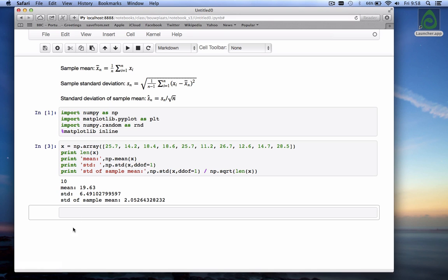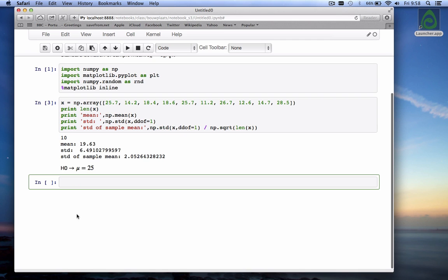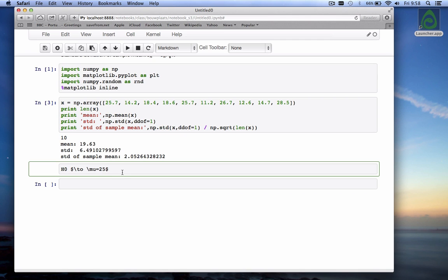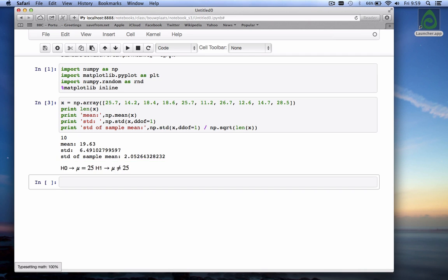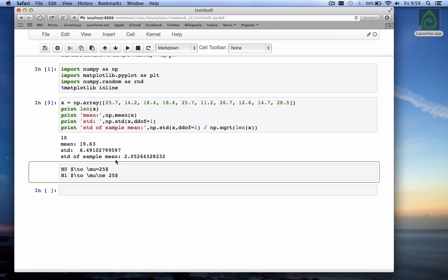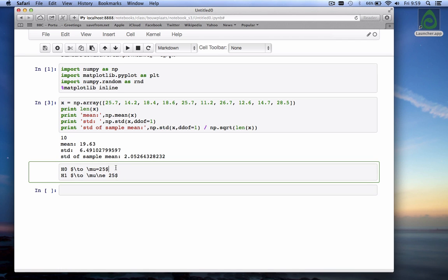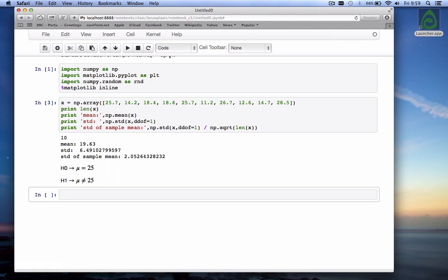And the hypothesis is that the null hypothesis which is commonly written as H₀ is that the mean in this case we said is 25. That's the null hypothesis and the alternative hypothesis is that the mu is not equal to 25. So our null hypothesis is that mu is 25. Our alternative hypothesis is that mu is not equal to 25.